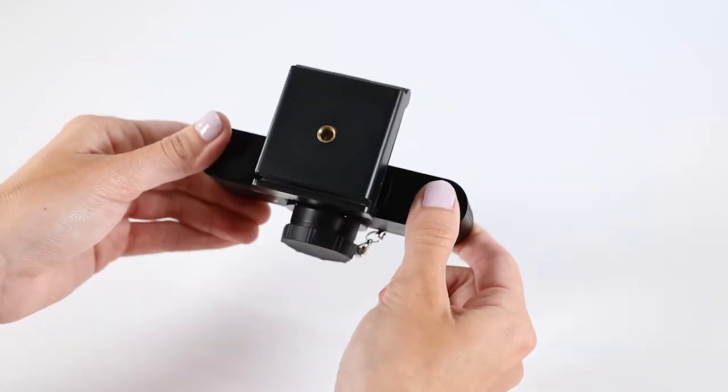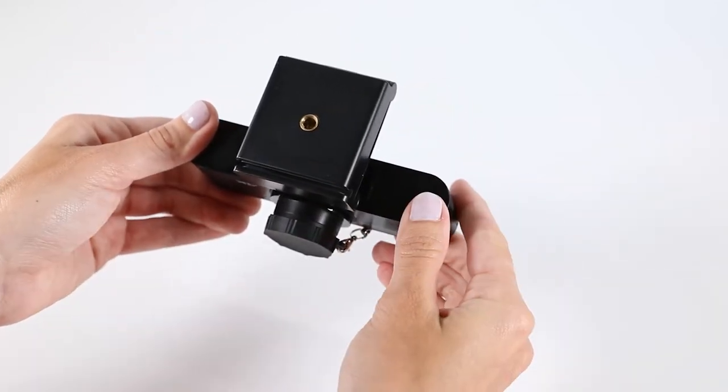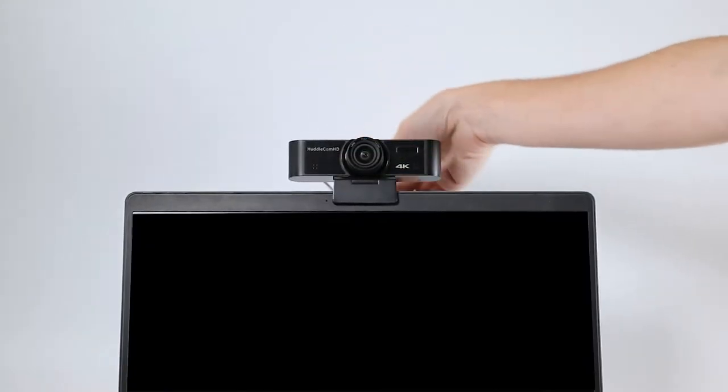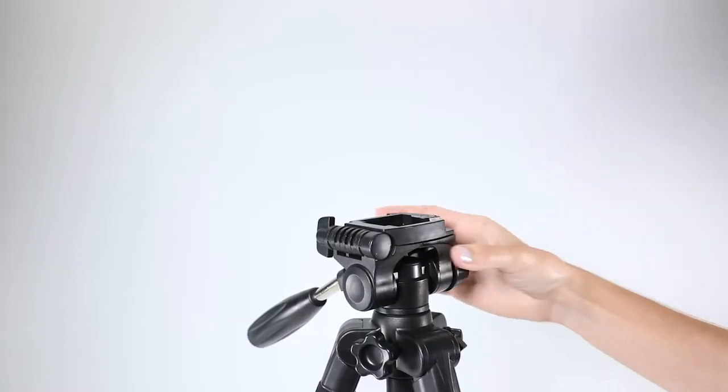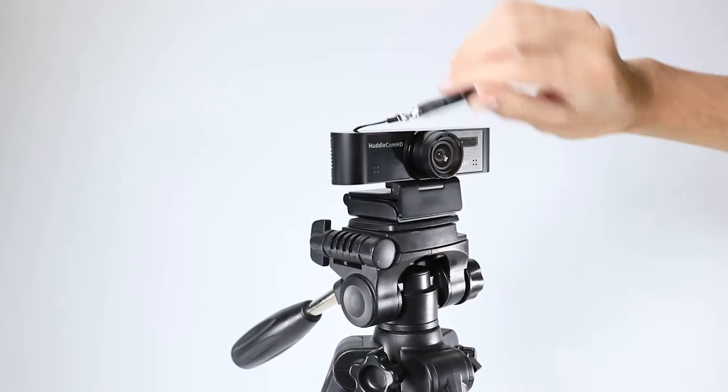And finally, on the bottom you'll see two options for mounting. Mount to your monitor, or use the quarter-twenty connection to attach to a tripod.